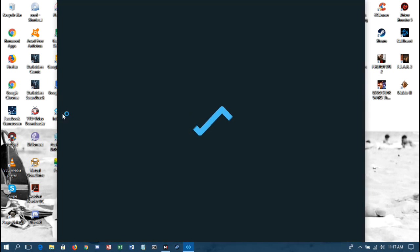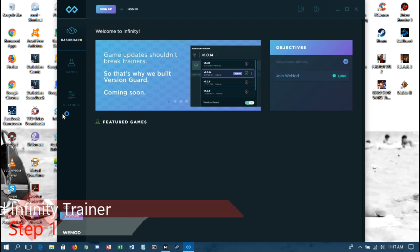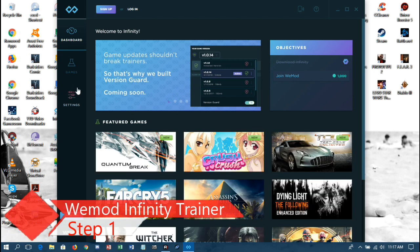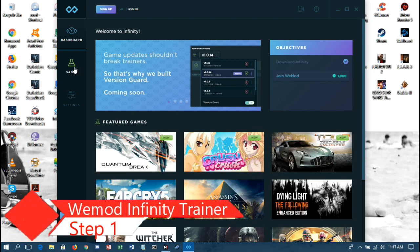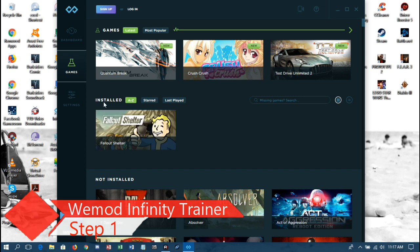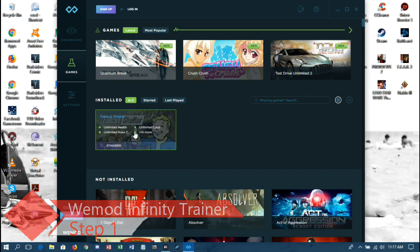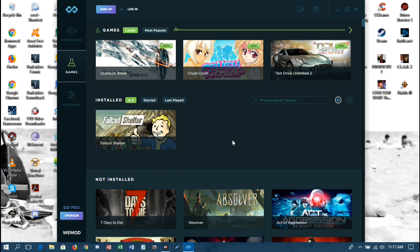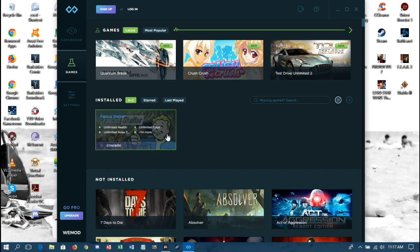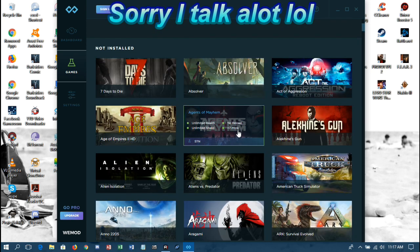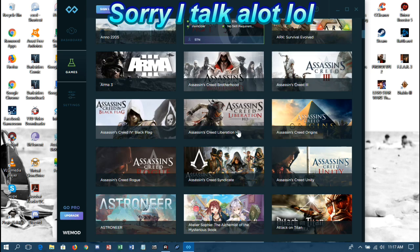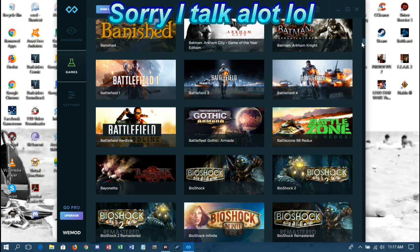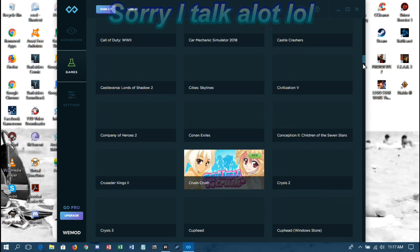So we'll start up our Infinity Trainer. Now there are a couple of things I want to point out. First of all, here's your list of installed games, which Fallout Shelter shows up. The only way you can use this trainer is one, the game you want to use it with needs to be installed on your computer. Two, it needs to be in this very long and extensive list of games.